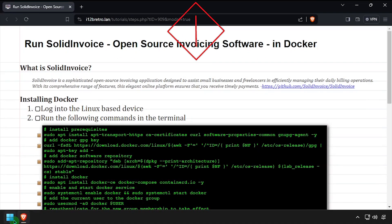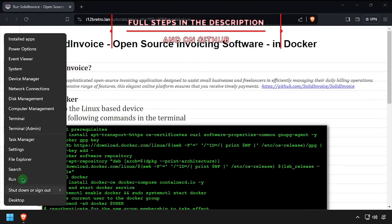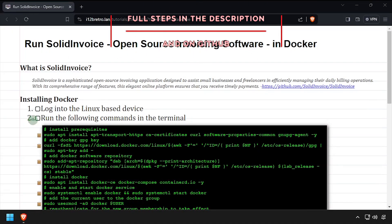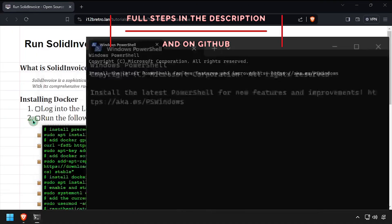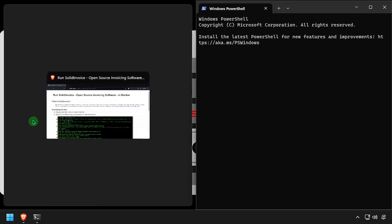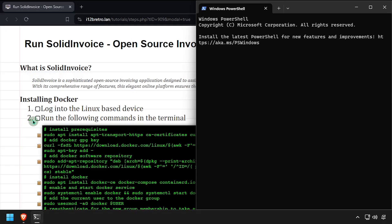Hey everybody, it's iWent2BeRetro. Today we're going to take a look at running SolidInvoice, an open source invoicing software, in Docker.